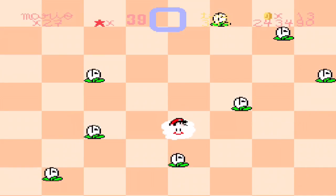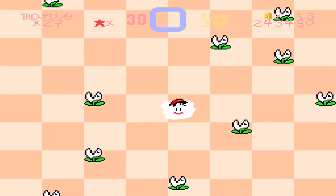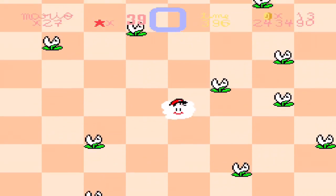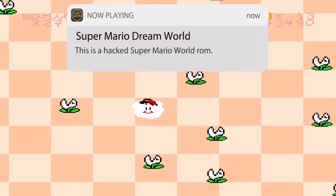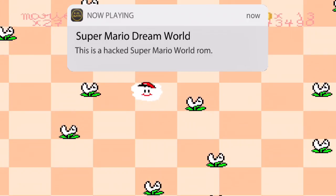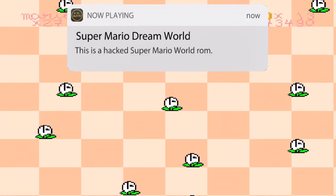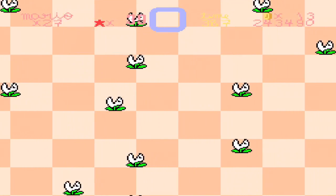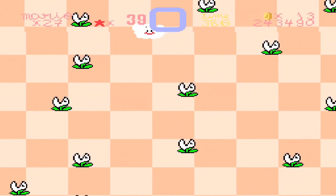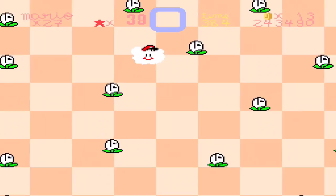Hey guys, what is up? This is AJ170, and today I'm going to be teaching you guys how to screen record your iOS device with AirShell. You heard that right — I'm going to be teaching you how to record with AirShell.